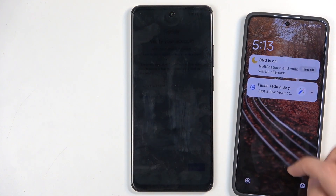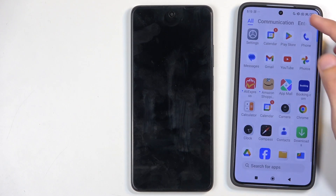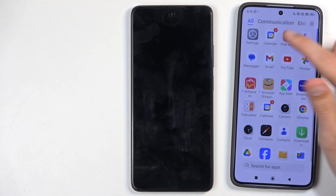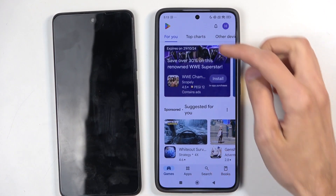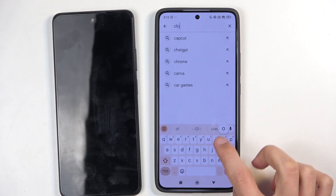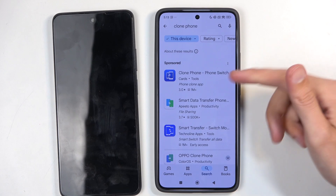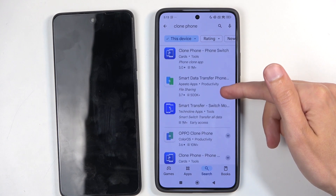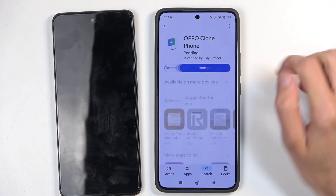With that out of the way, we're going to start with the phone that isn't locked. I'm going to open up the Play Store and search for clone phone — I think it's 'clone phone.' There we go, clone phone. Here we have a couple of them; I'm looking for the Oppo clone phone one and I'll select install.